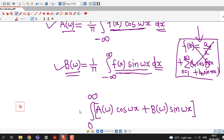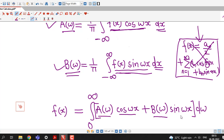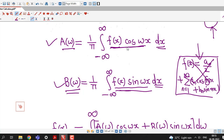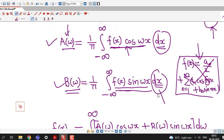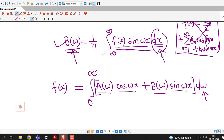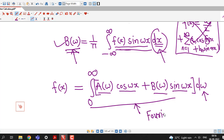If we want to get our answer in terms of x, here we have to integrate with respect to omega. So f(x) equals the integral from 0 to infinity of A(omega) cos(omega x) plus B(omega) sin(omega x) d(omega). In the formulas for A(omega) and B(omega), the integral is with respect to x, and in the Fourier integral formula, the integral is with respect to omega. This integral is known as the Fourier integral of the given function f(x).